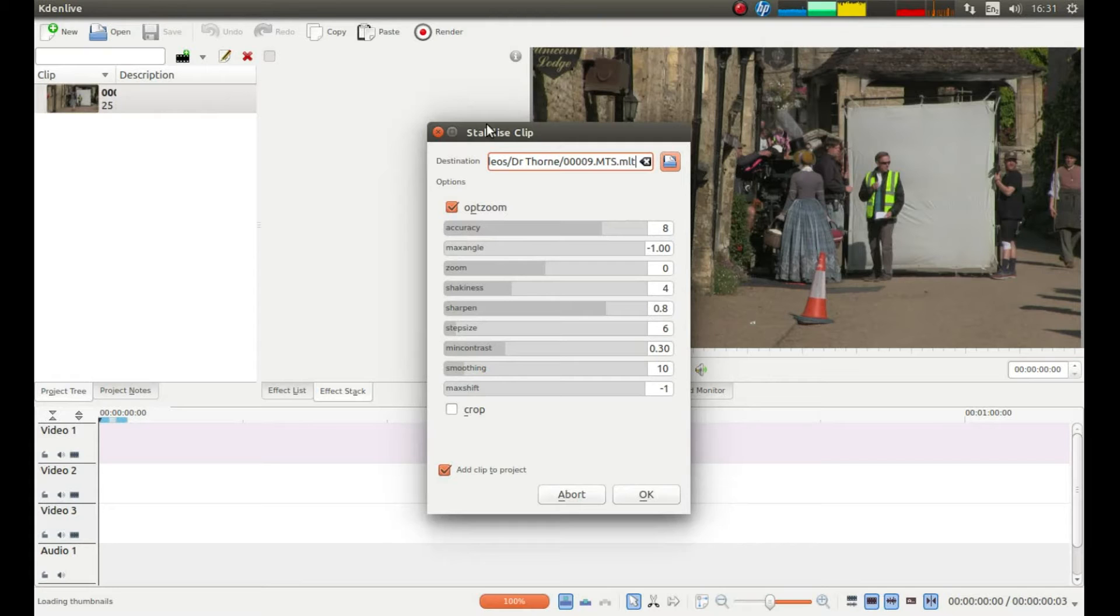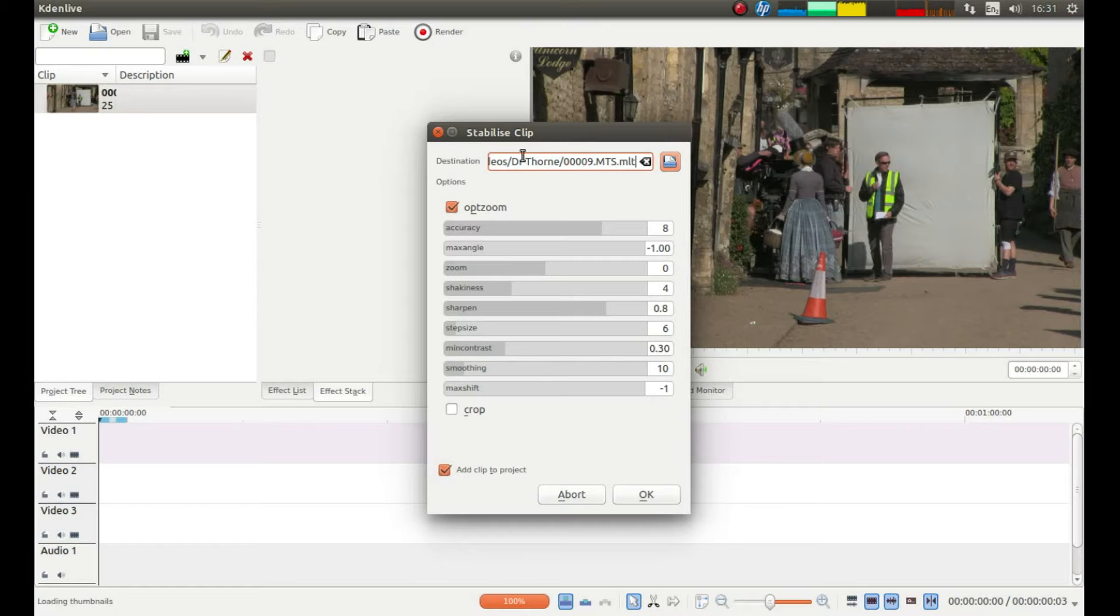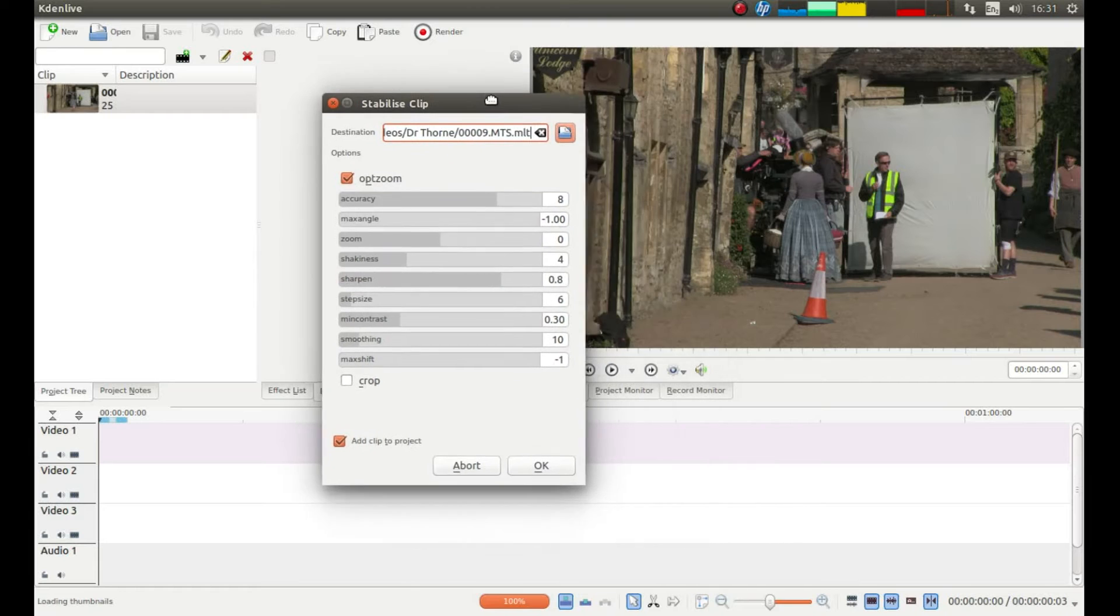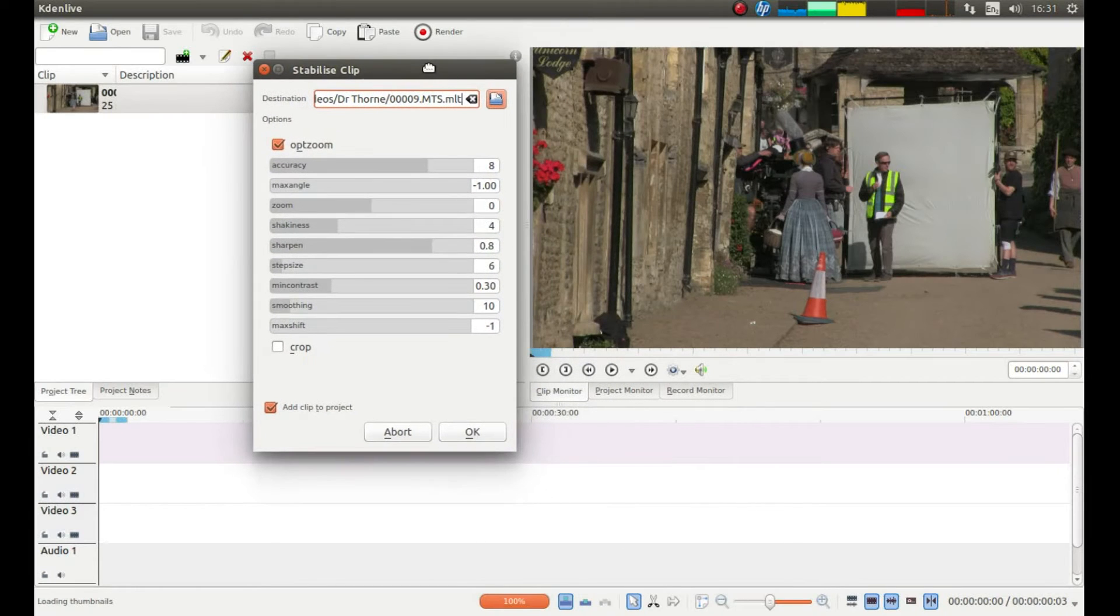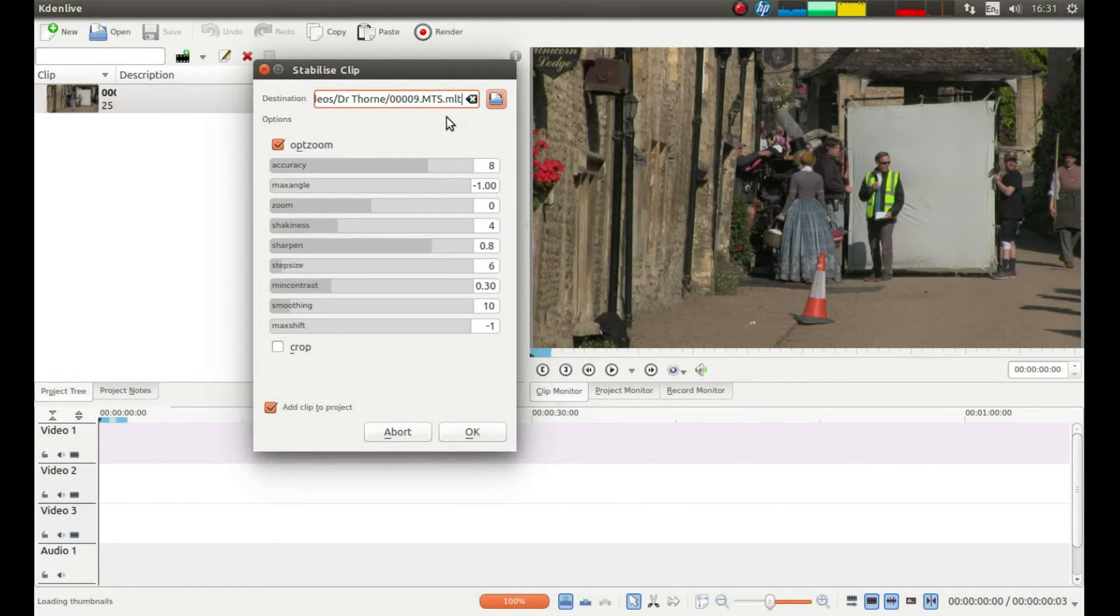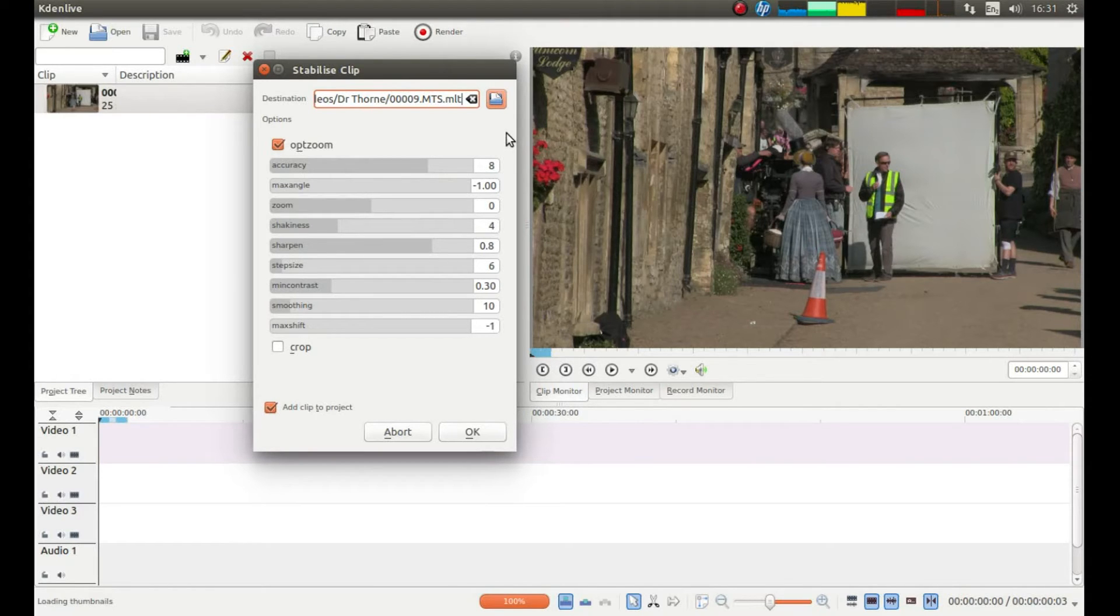This little box will come up which will say Stabilise Clip. Leave these settings as they are. If your video is so bad you need to muck around with these, then you probably need to start using a tripod or something.